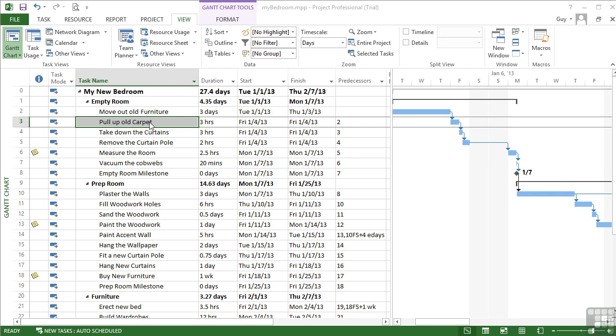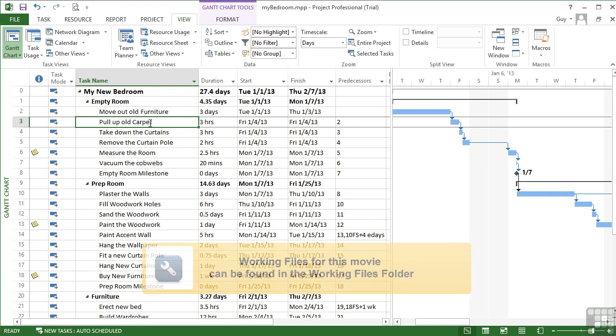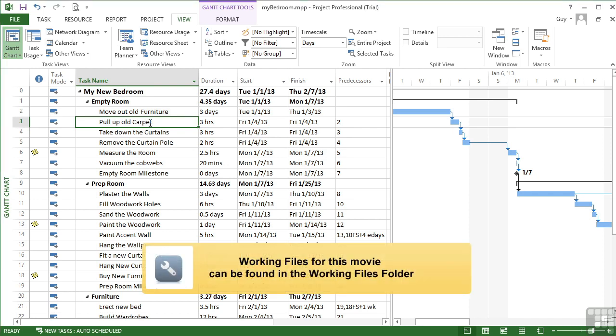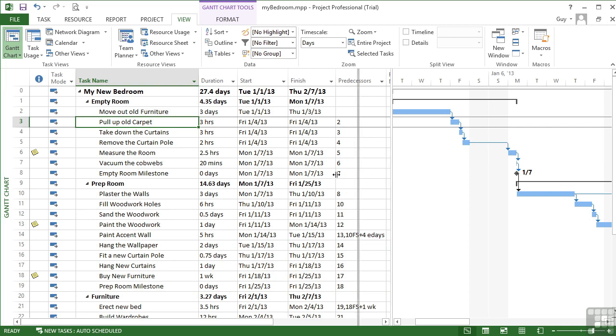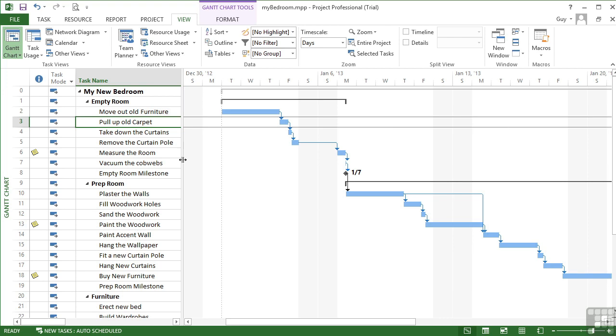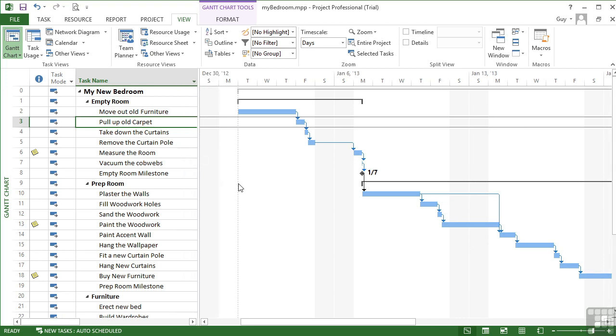If we take the My Bedroom file in your working folder, we can explore viewing your Gantt chart with different dates visible, so different zooms effectively on the Gantt chart side. In order to do that, let's just narrow up the task pane side so that we can explore the Gantt chart.